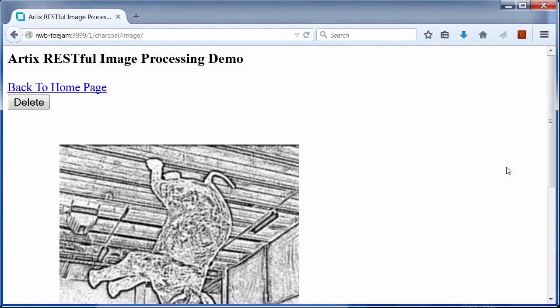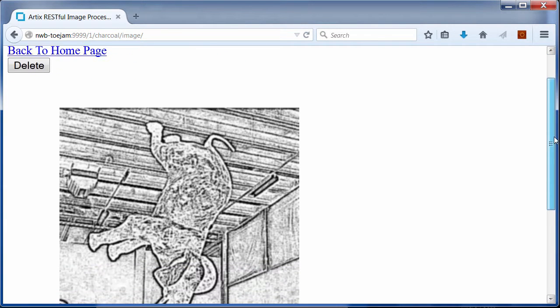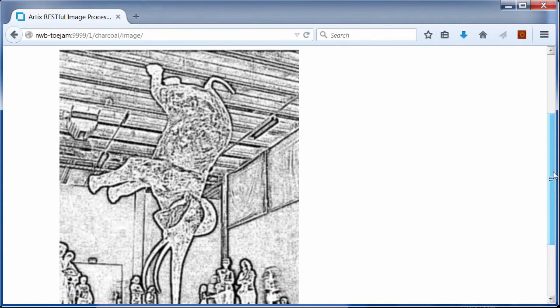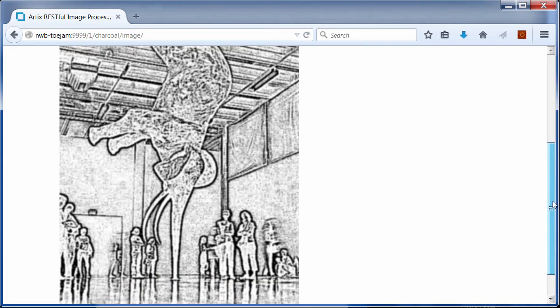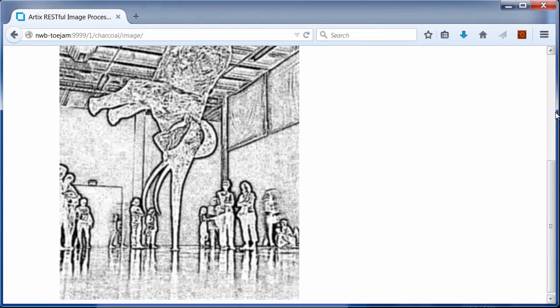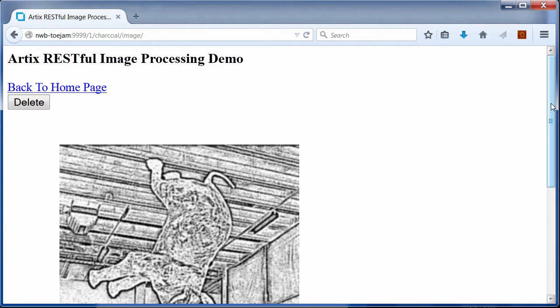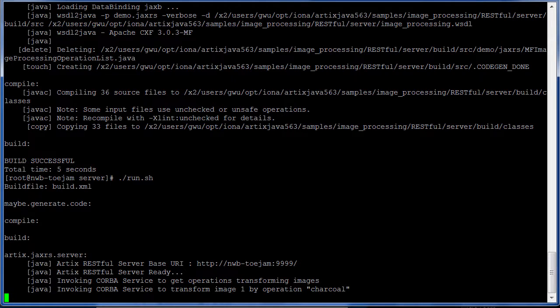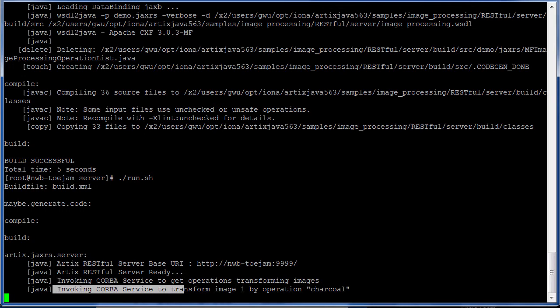And now you can navigate and see the transformed image, which in this case is a charcoal representation of the original image. Again, we see the log information for the transformation in the RESTful service console.